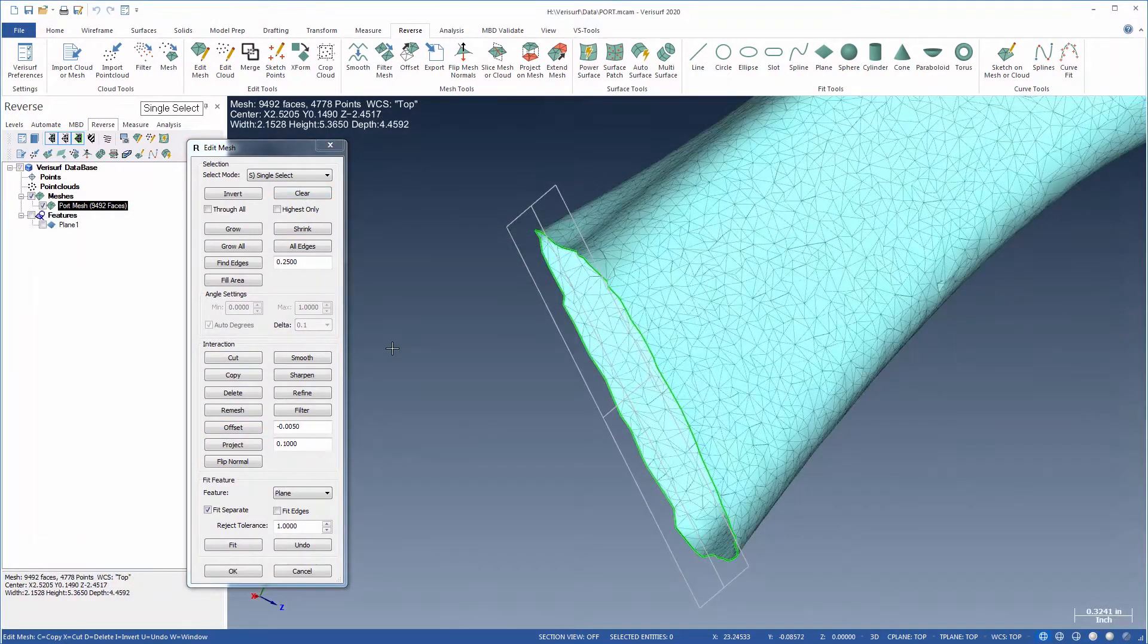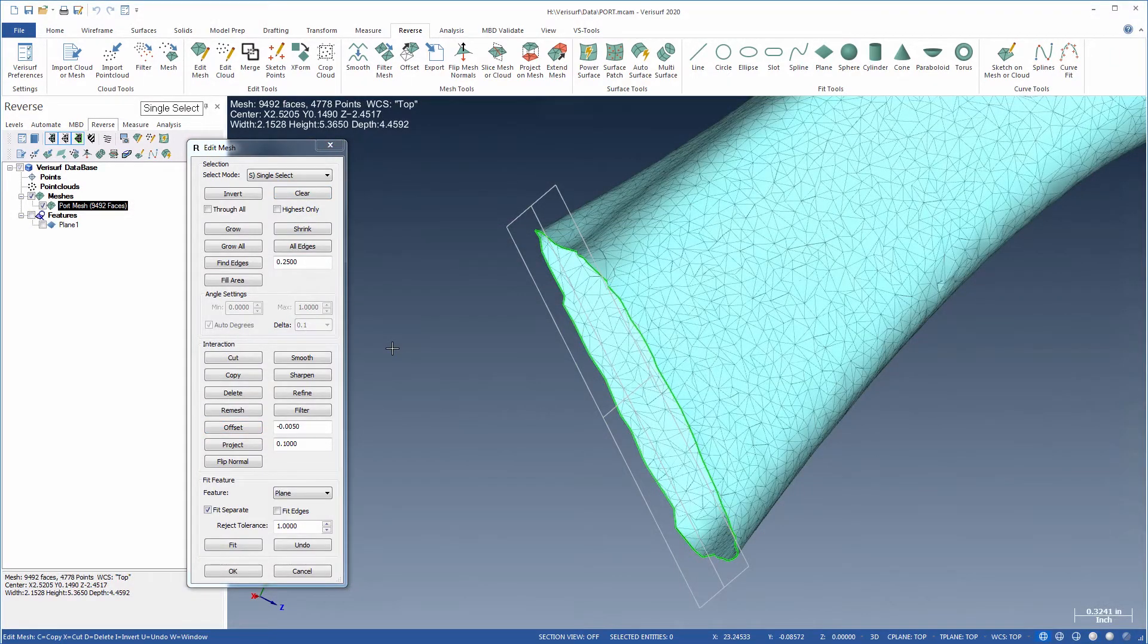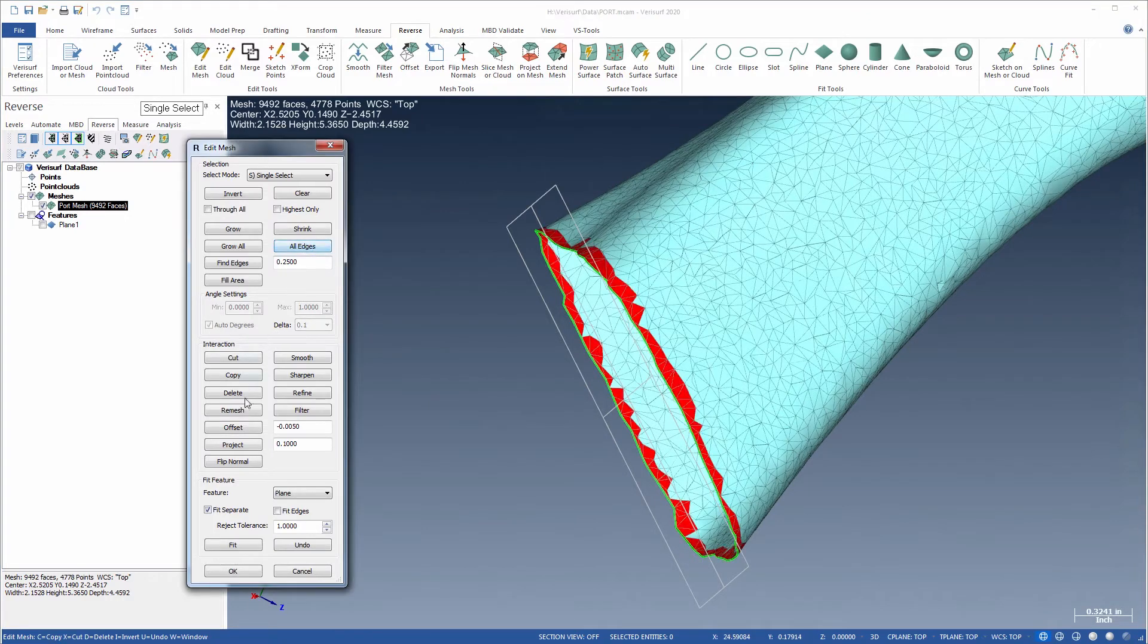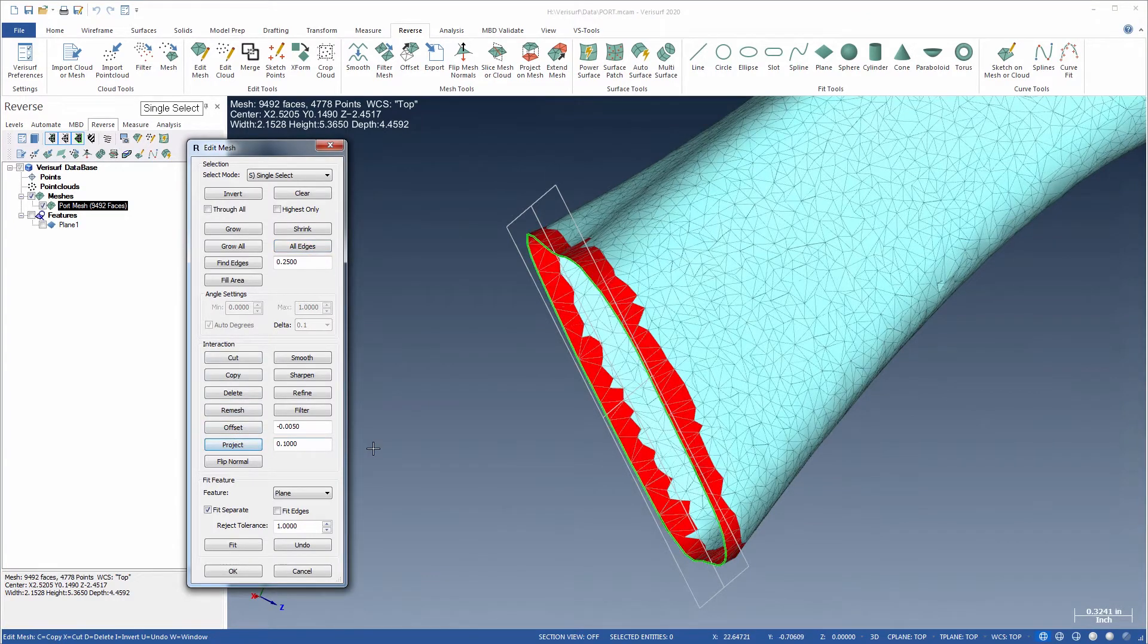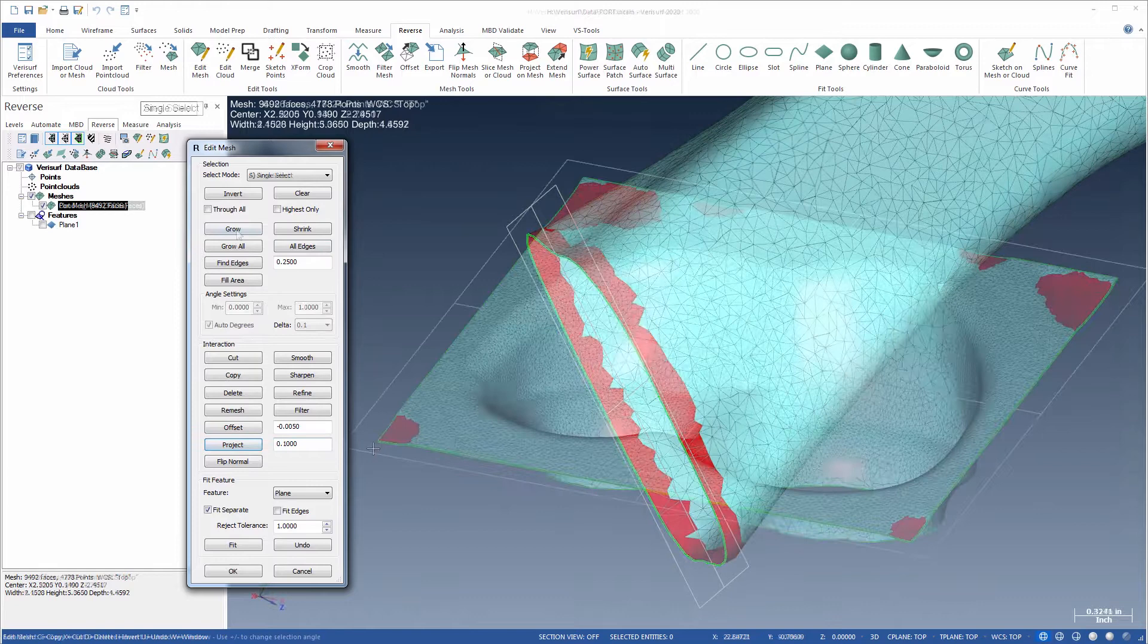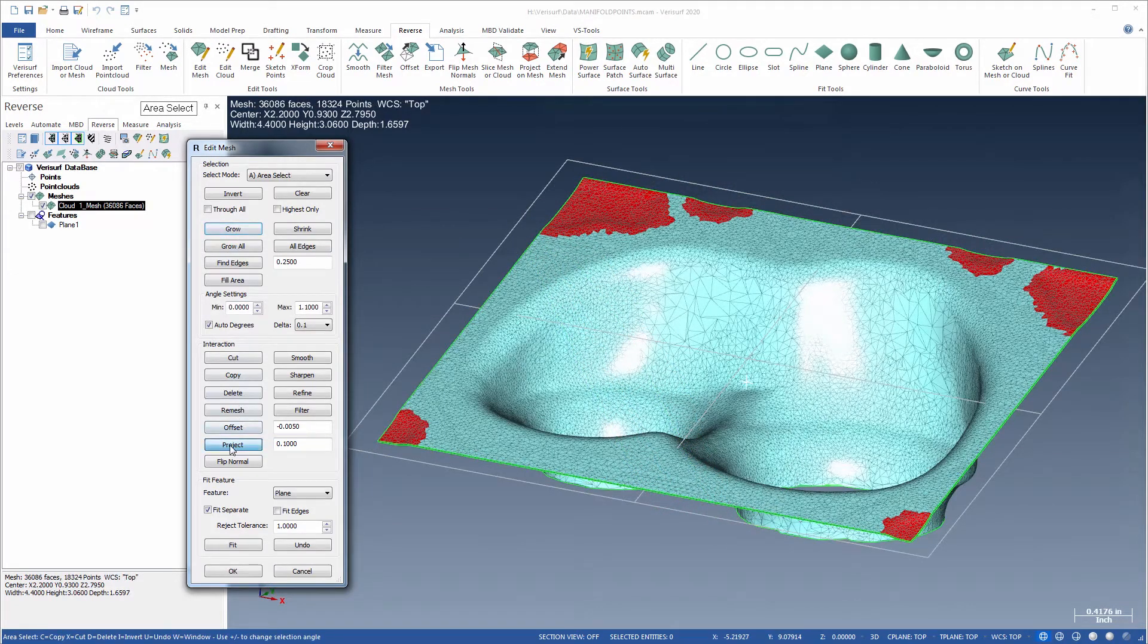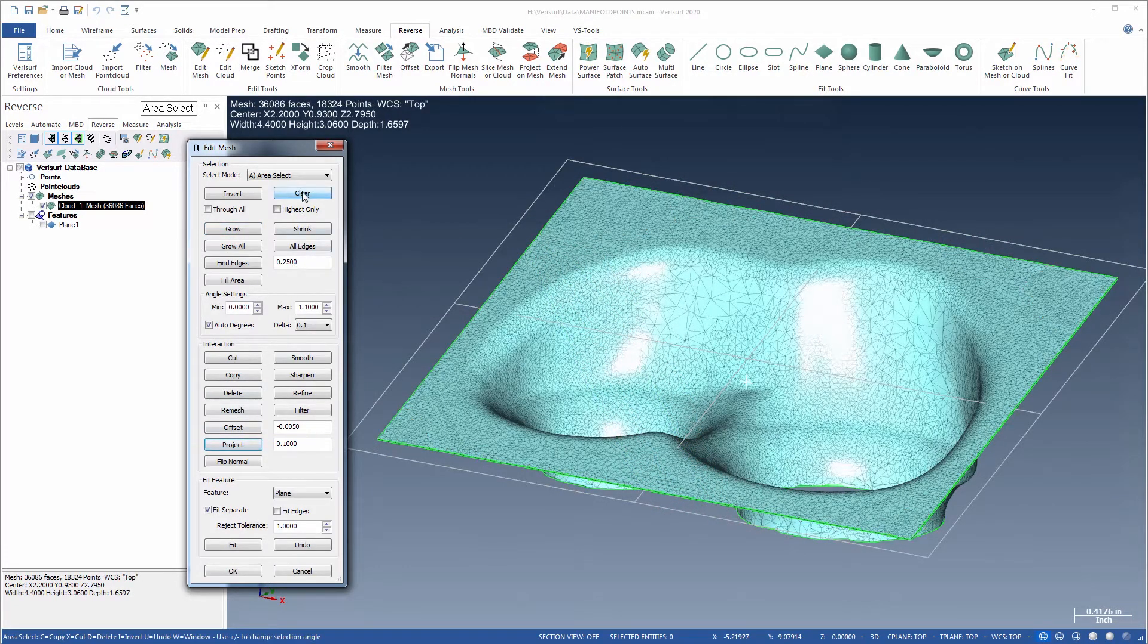A similar interaction, Project, moves the selected mesh vertices to the nearest CAD surface within the specified range. Project is used, for example, to extend the edge of a mesh to an existing model to obtain a smooth edge. It can also be used to flatten a region of a mesh that needs to be exactly planar.